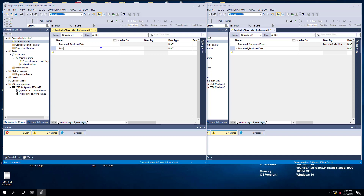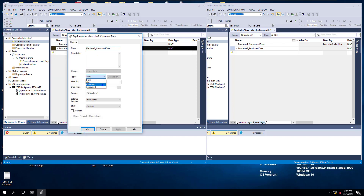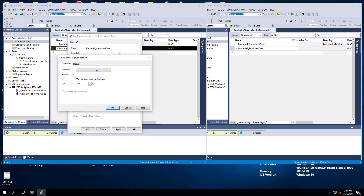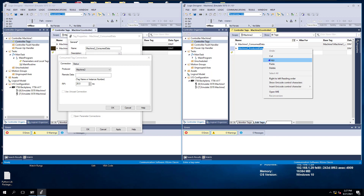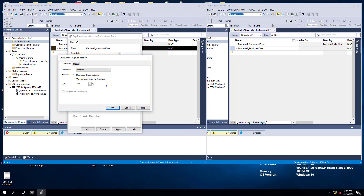In machine1, we need to say machine2 consumed data. We right-click, set it to consumed, get our connection — which is machine2 — and get the data we're going to be consuming. Just copy and paste — that's the simplest way to do it.